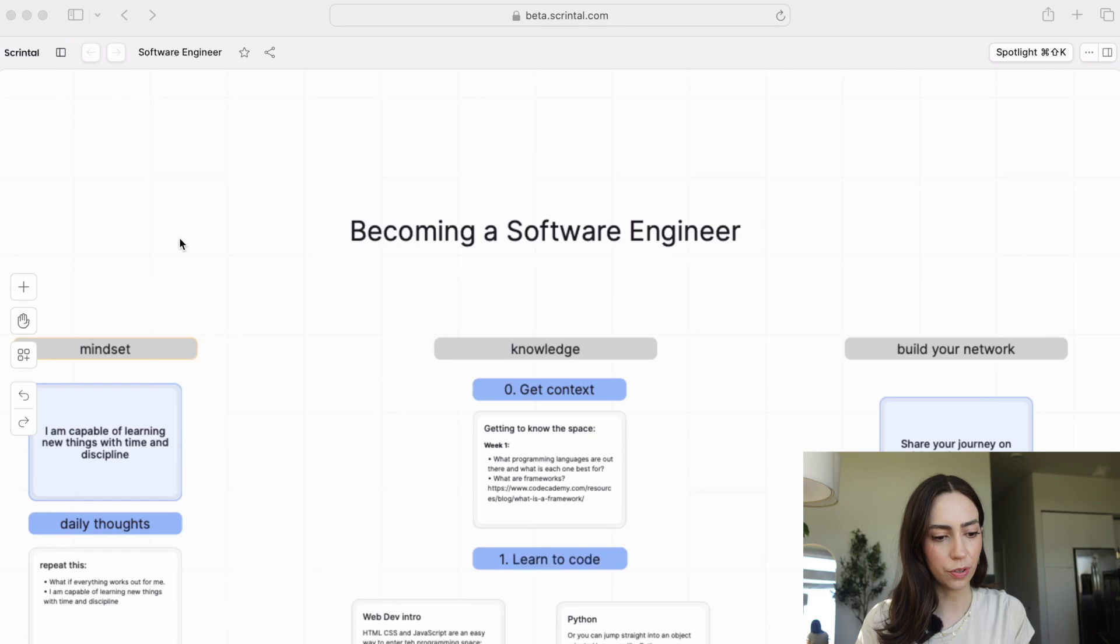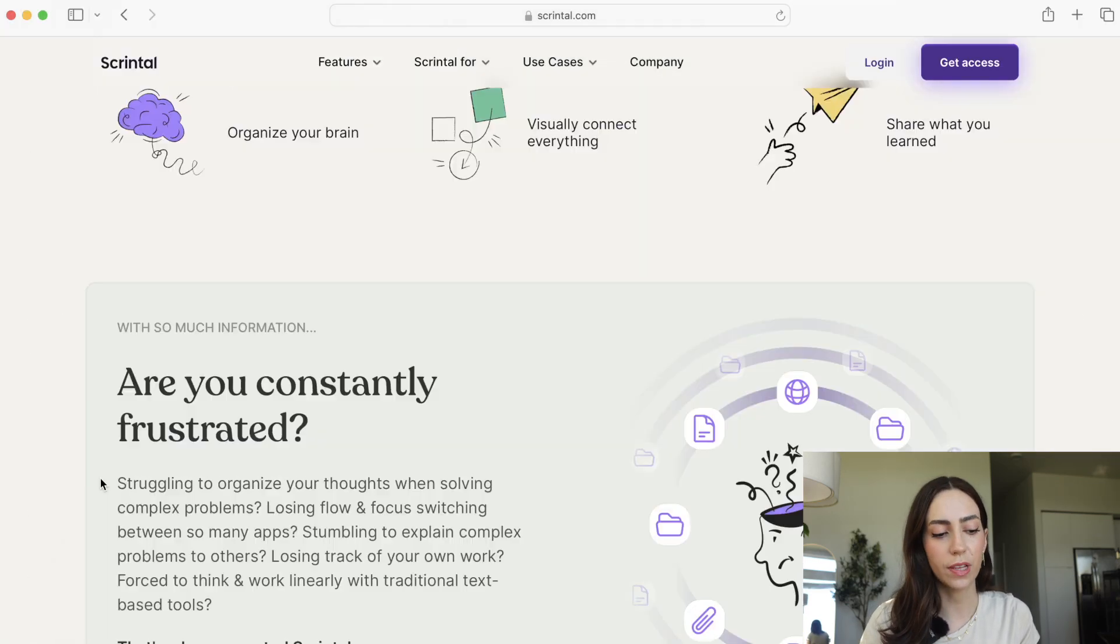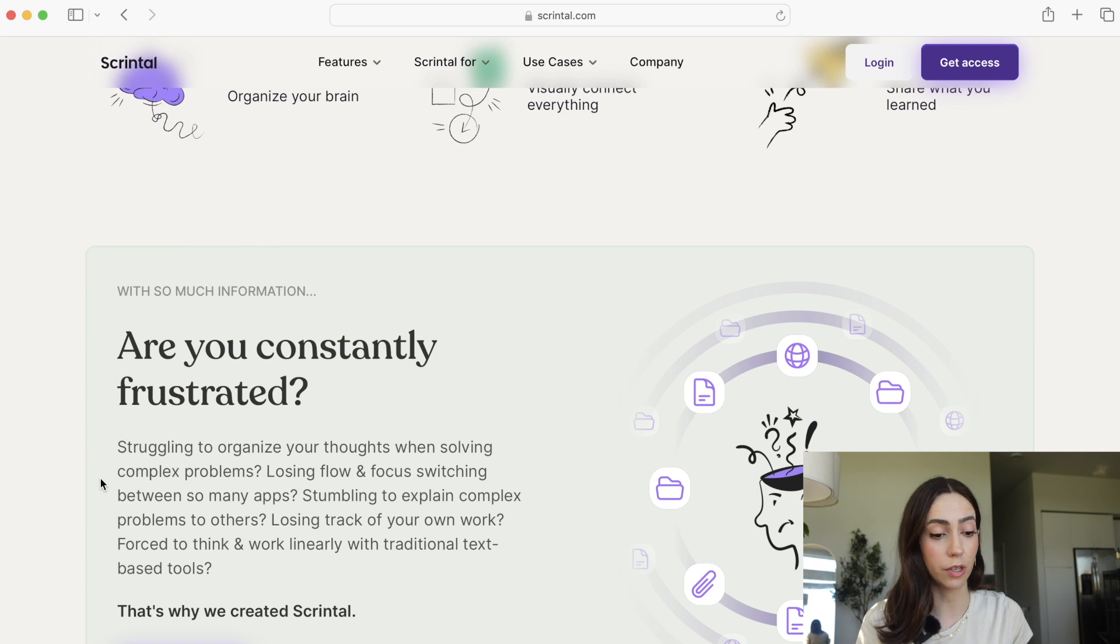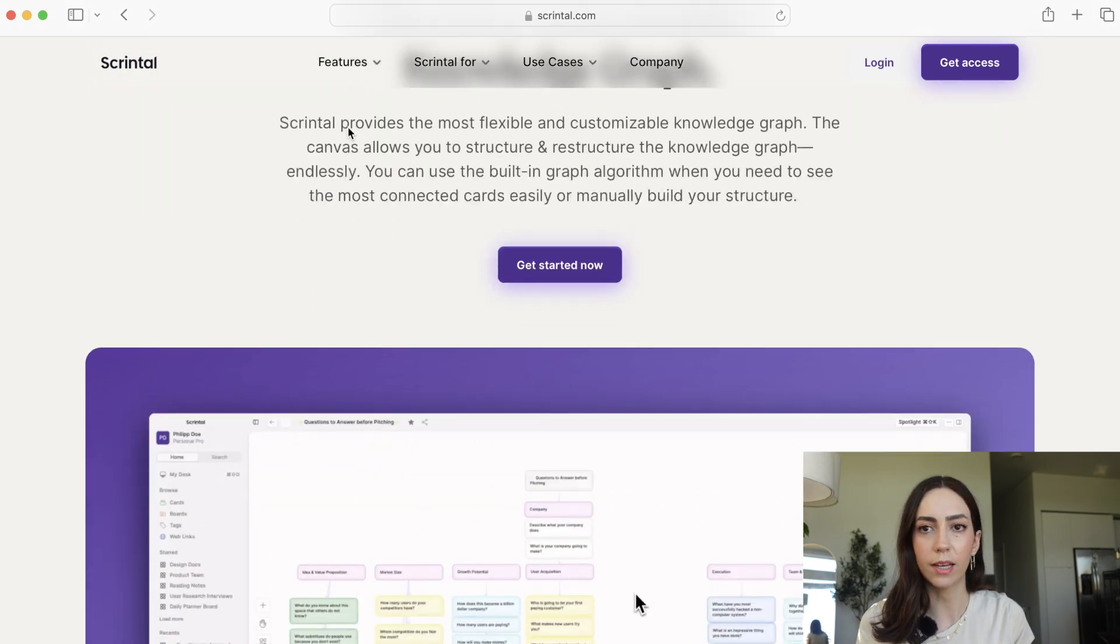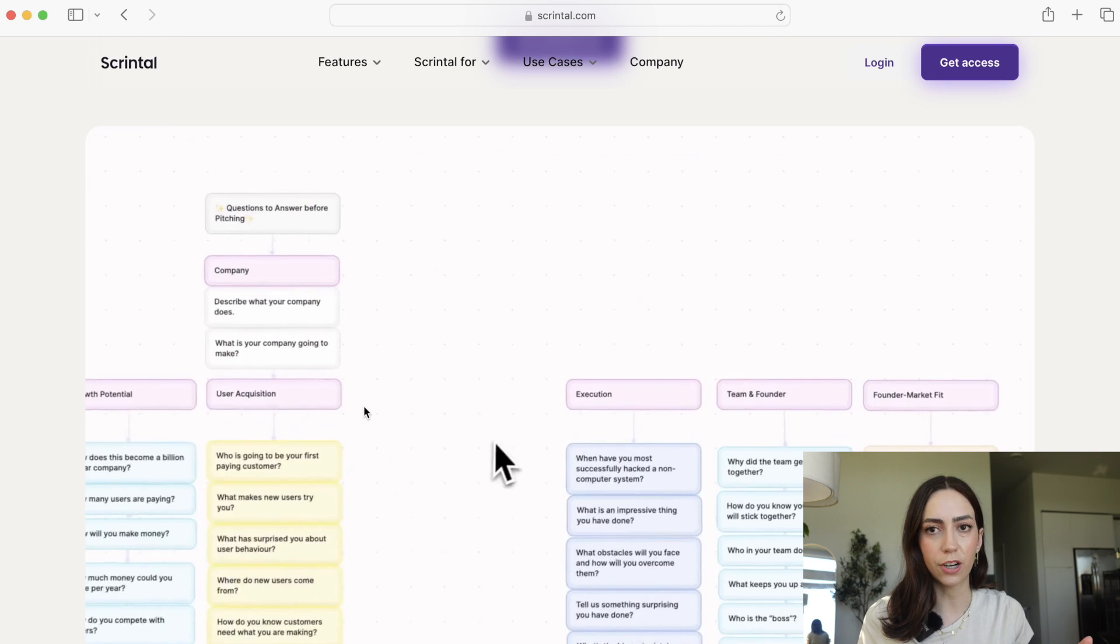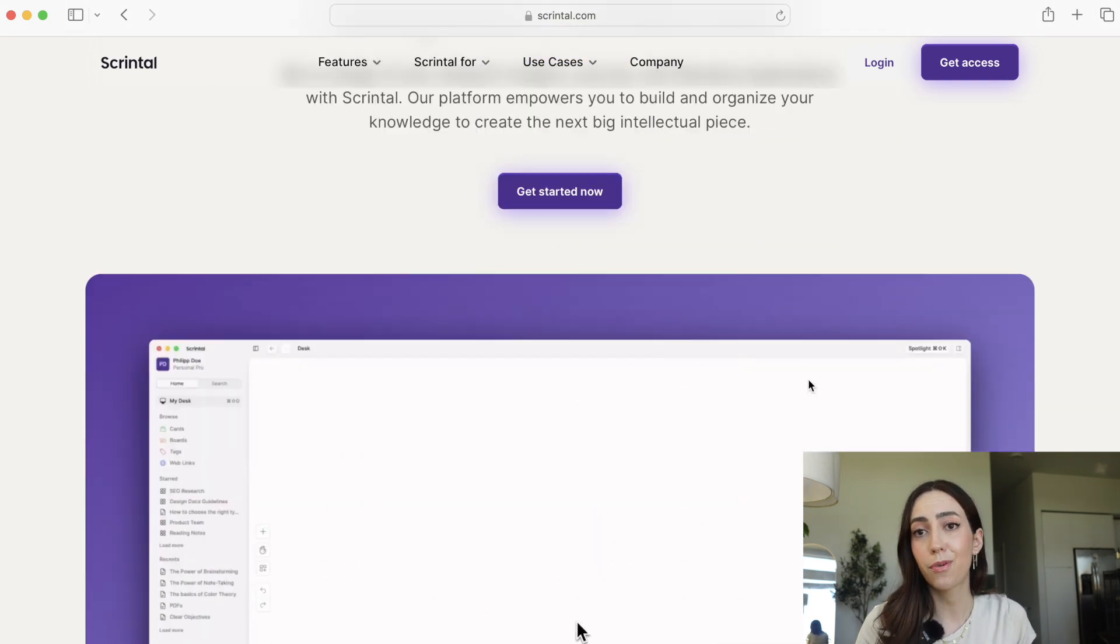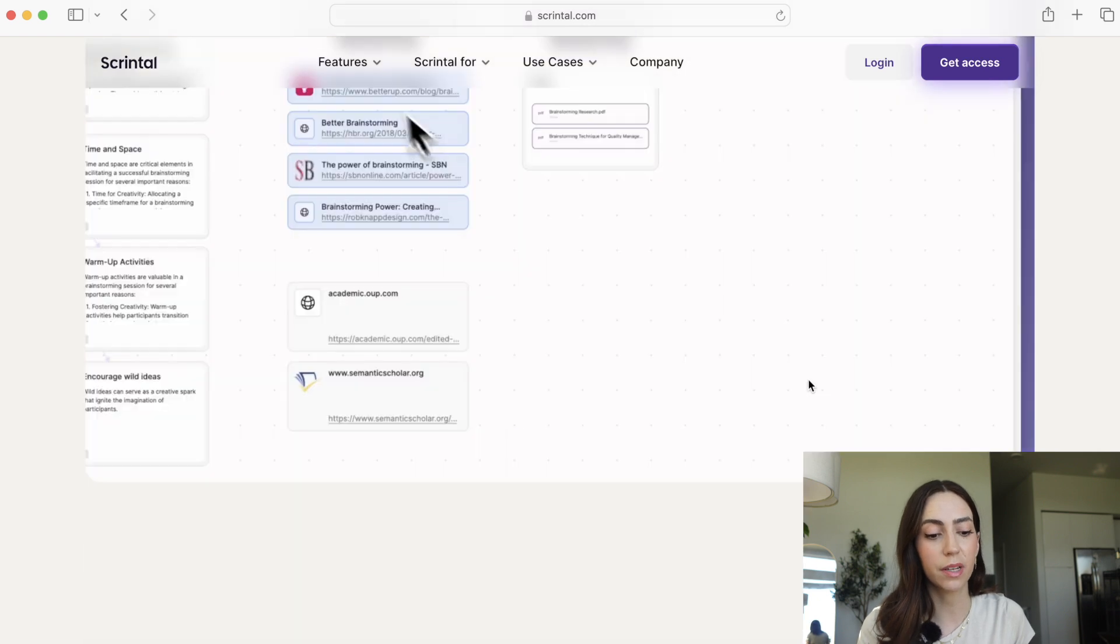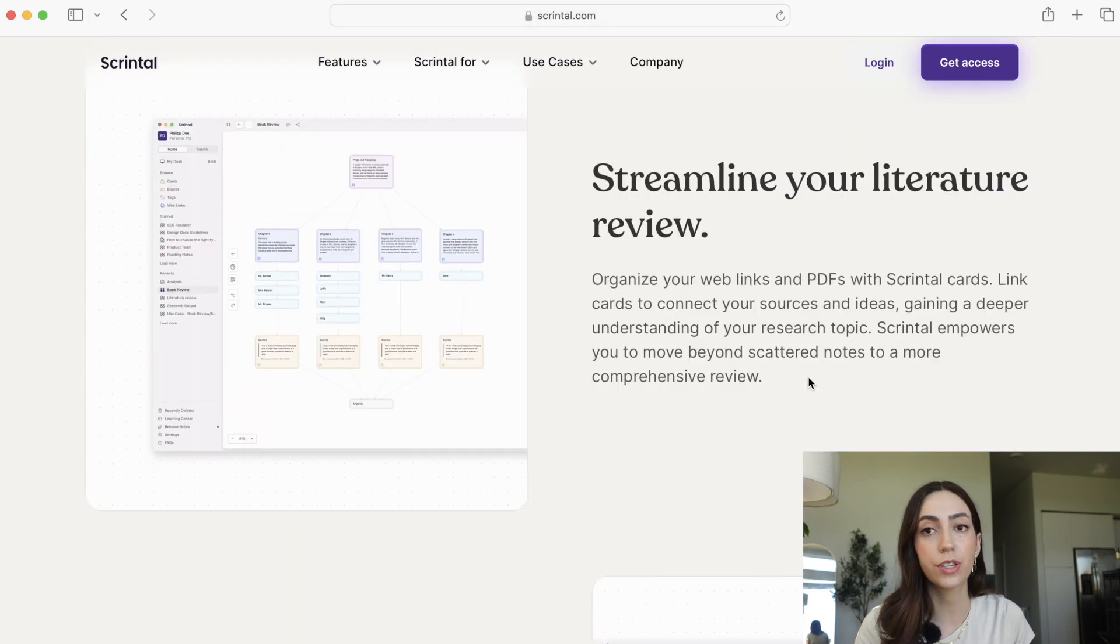This right here is our Skrintel board. Skrintel was founded in Sweden and is a digital canvas for converting creative ideas into structured knowledge. It's great if you want to do mind mapping, if you want to flesh out ideas, and if you want to draw connections between different concepts, topics, or thoughts. It's not only great for planning projects and coming up with ideas, but it's also really good for researchers and for studying.